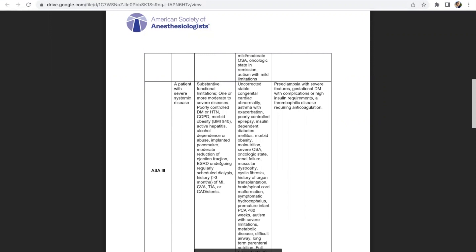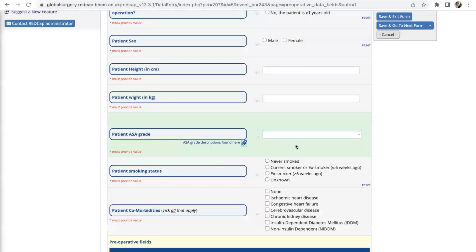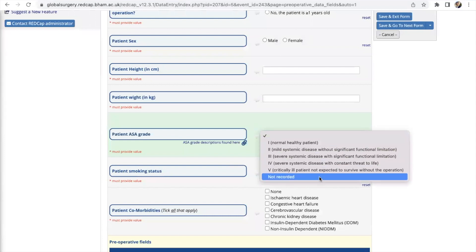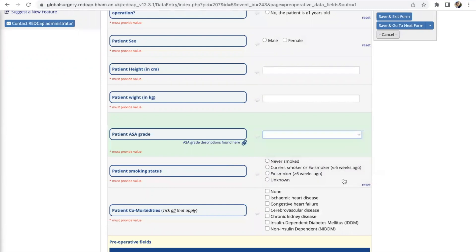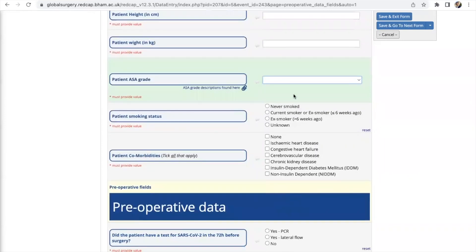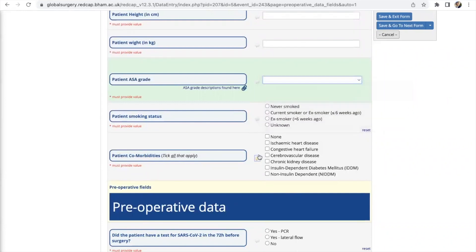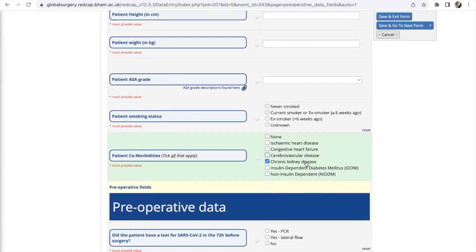For the patient's ASA grade, assuming there's no evidence of the ASA grade being assessed or recorded you can select this option for not recorded. Coming down you've got smoking status as well and also the patient's comorbidities. For most of the data points here you should only be able to select one of the options except for data points with these boxes. There's also the indication for you to tick all that apply so that means the patient may have chronic kidney disease and cerebrovascular disease and you should tick whichever one that applies to the patient.